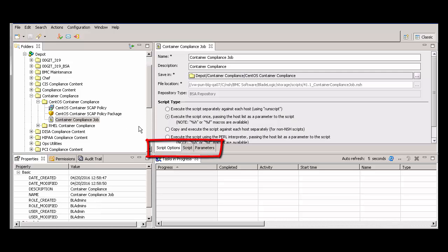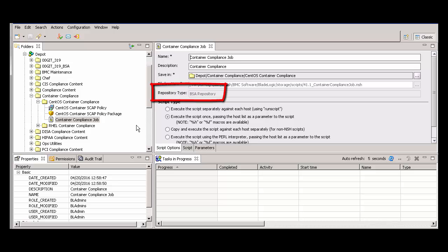Script Options, Script, and Parameters. On the Script Options tab, the Repository Type field is set to BSA Repository, and we can't edit that field.